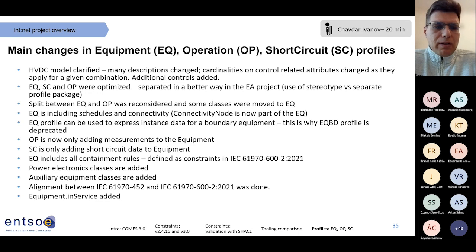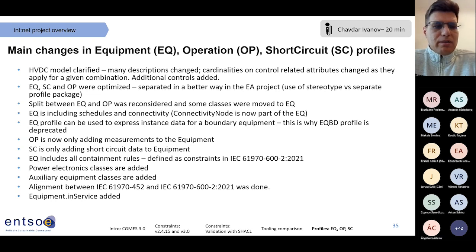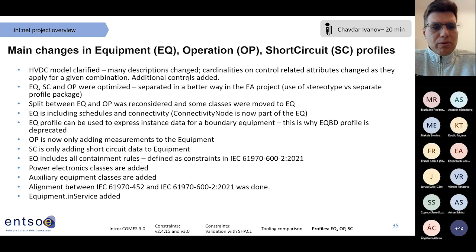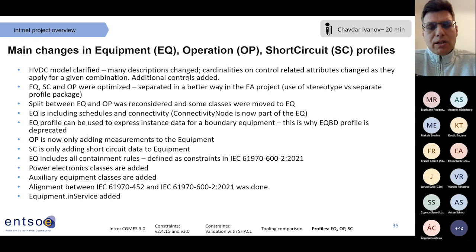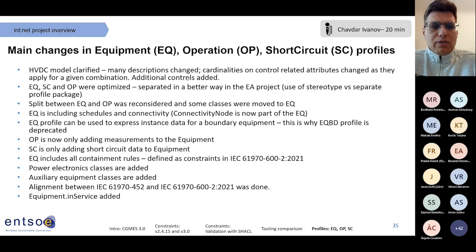So definitely for people implementing HVDC exchanges it is advisable to move to CGMS 3 as soon as possible. Even with CGMS 3, HVDC is not fully covered, but as we know the technology is developing and the grid configuration on the HVDC side is developing, so there will be more changes coming.